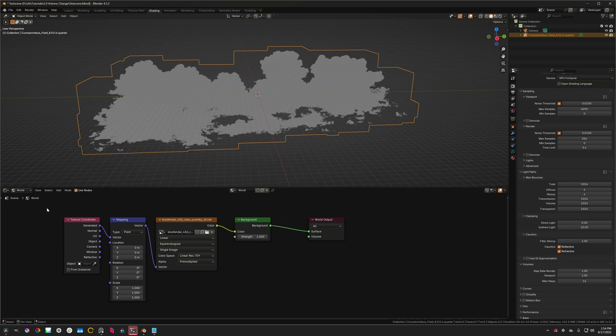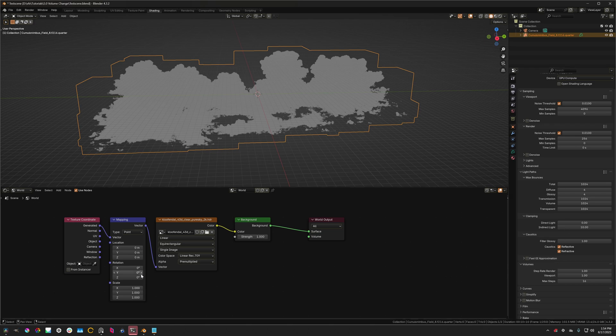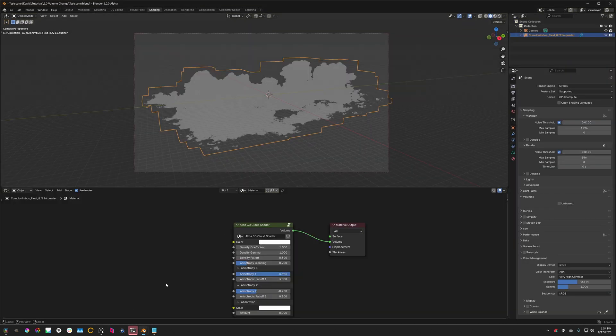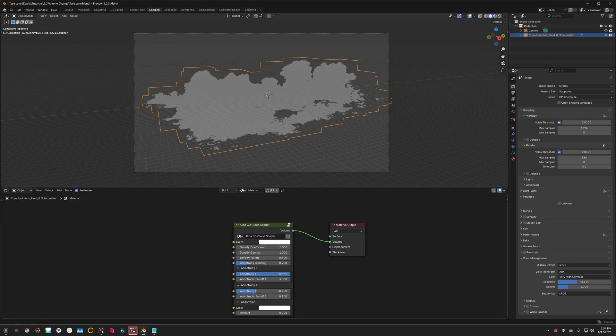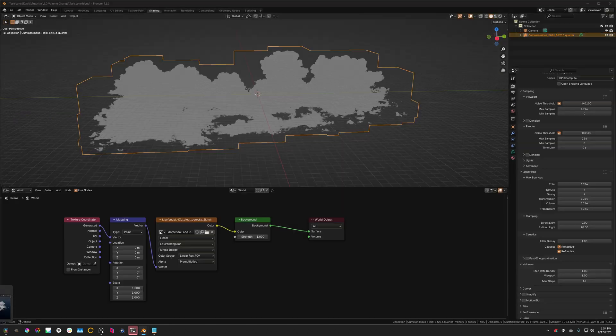So in the rest of this video, this UI theme here will represent Blender 4.3, which is my daily driver Blender version. And this theme here, the Blender default theme, will represent Blender 5.0.